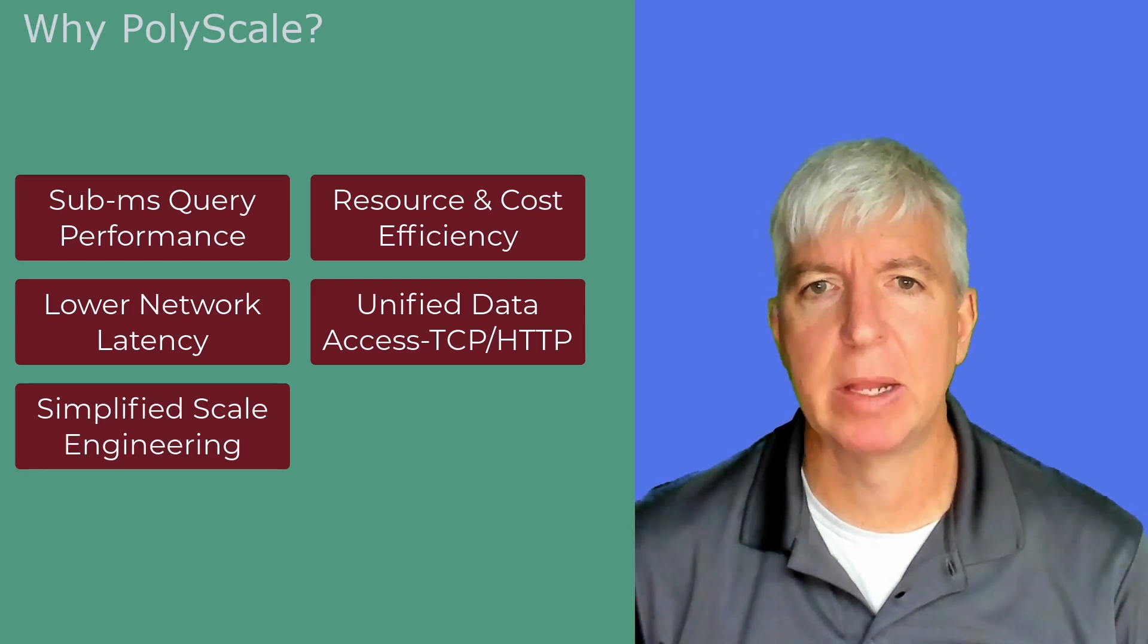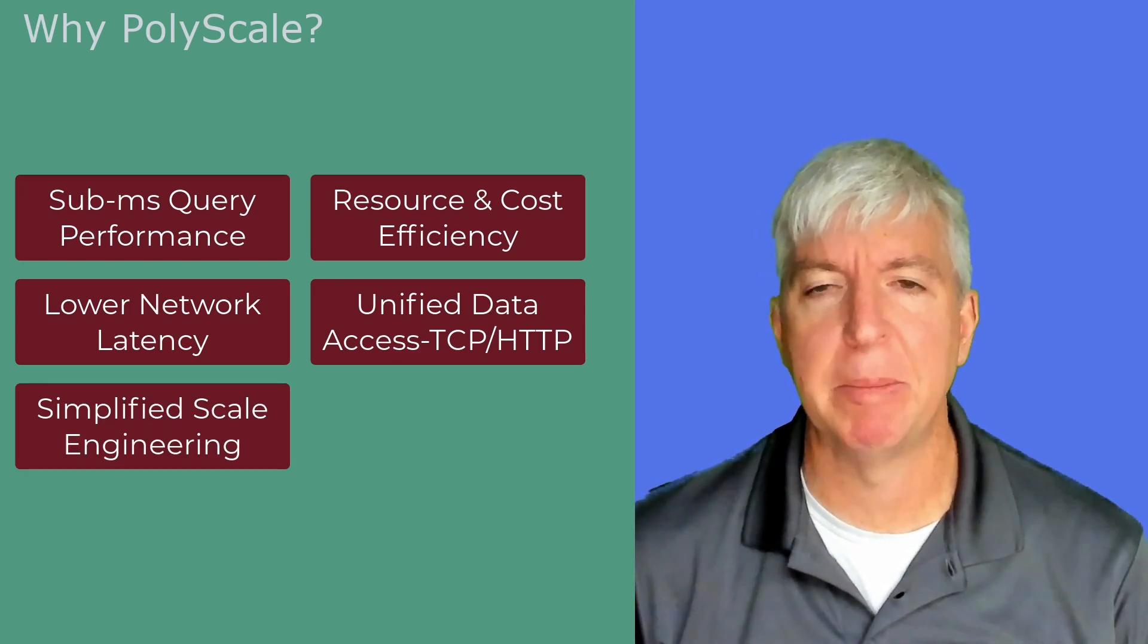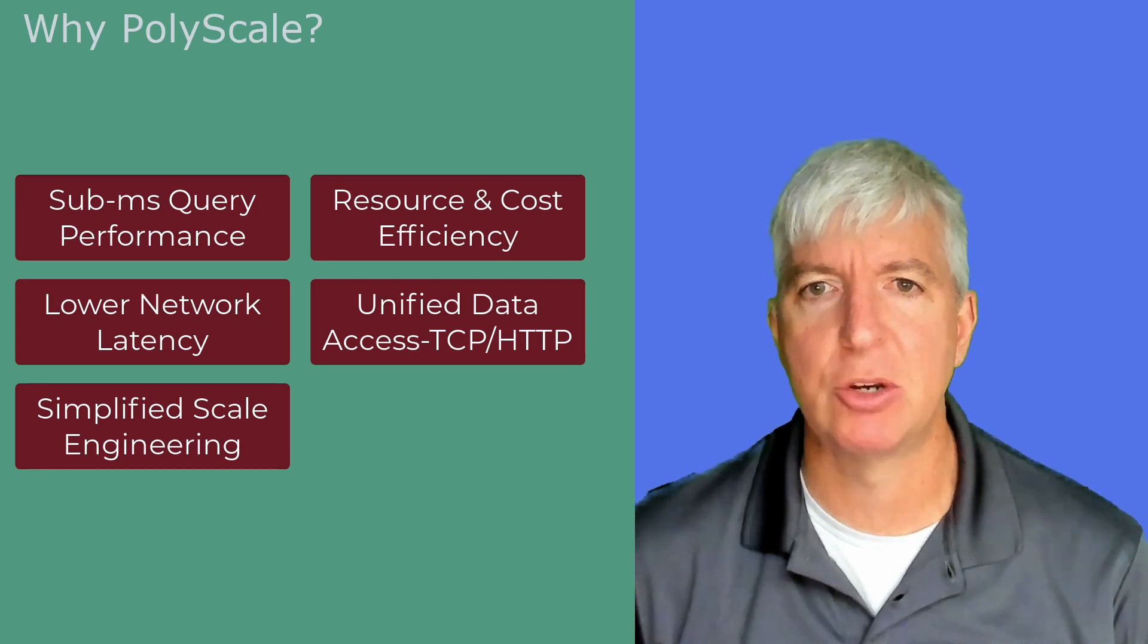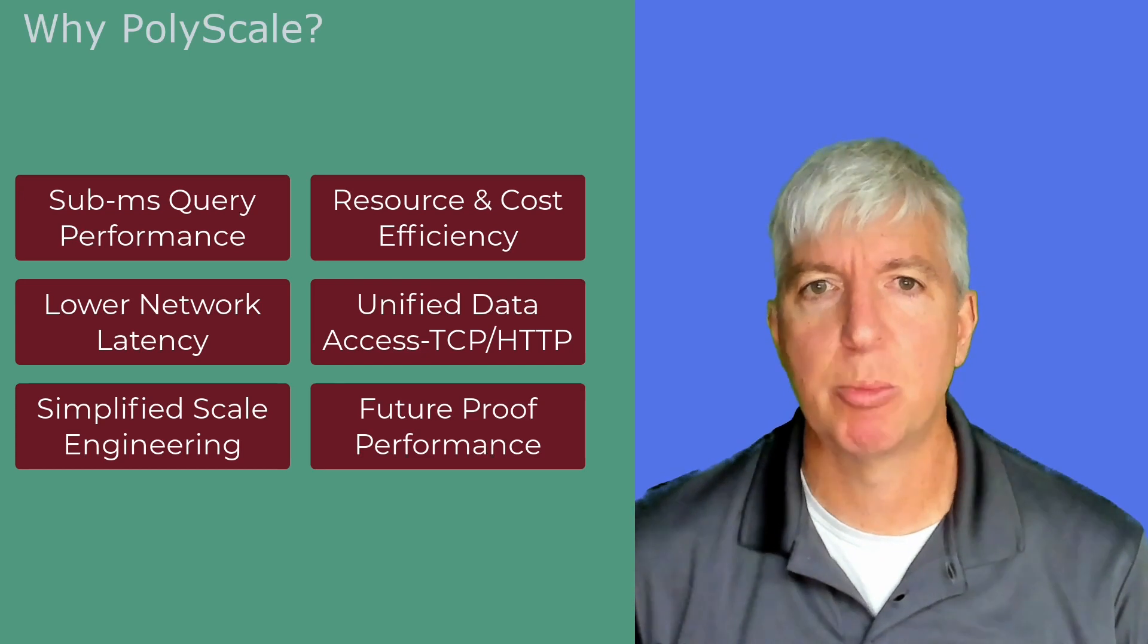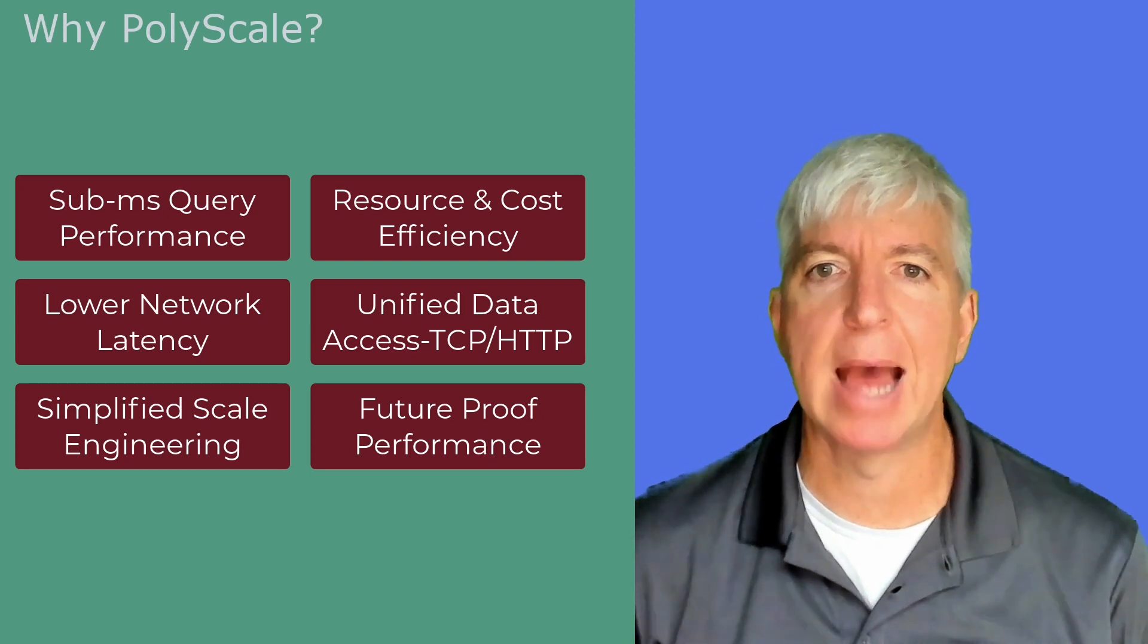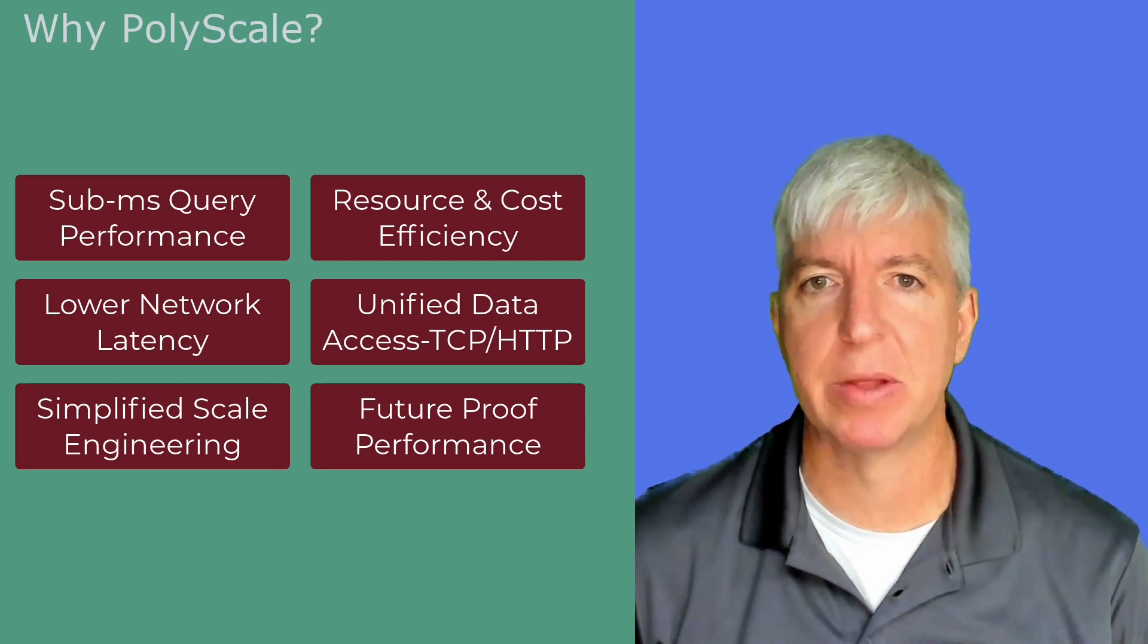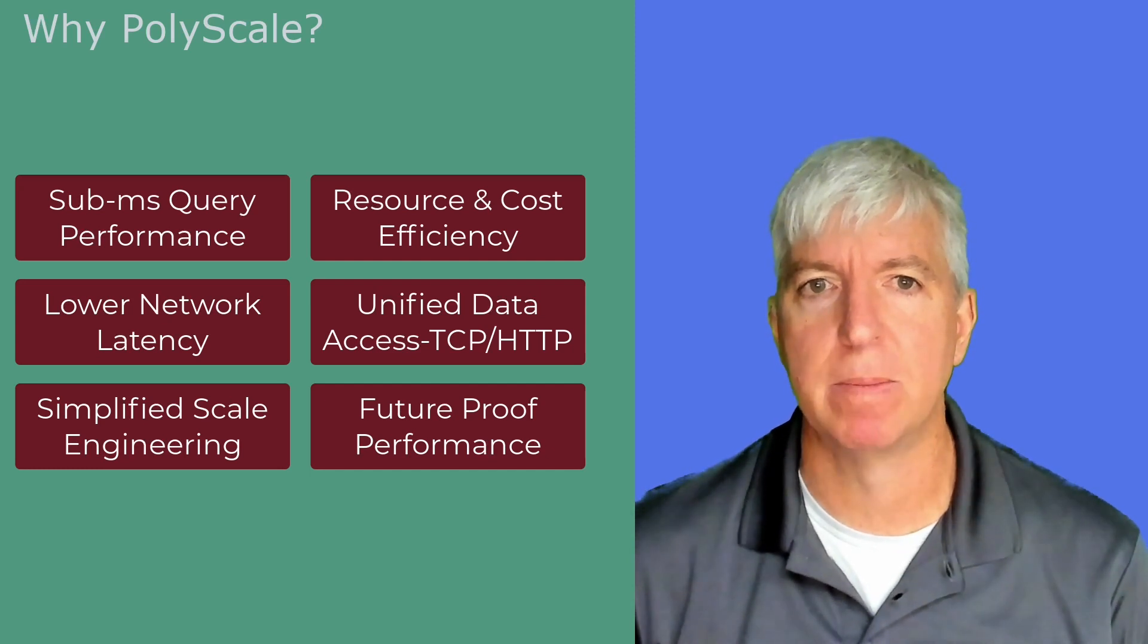Simplified scale engineering. Because PolyScale is so simple to implement and can provide massive concurrent responses, your application is prepared to scale from day one. Future-proof performance. Because all of the queries from your application run through PolyScale, we are able to provide caching for every query you may have in your application, whether it's one you already have today or one you may build for a feature in the future.